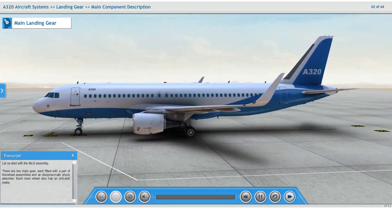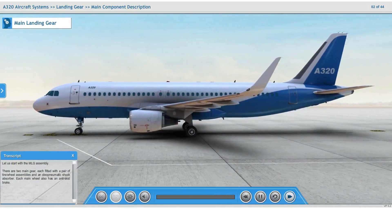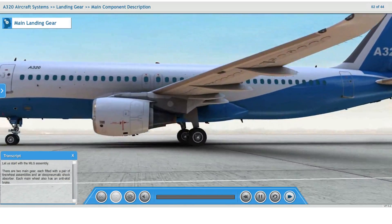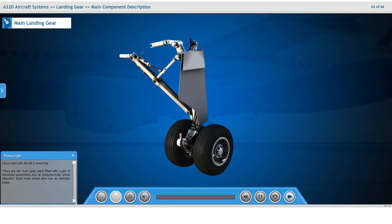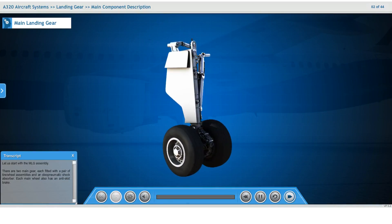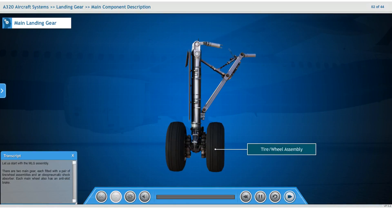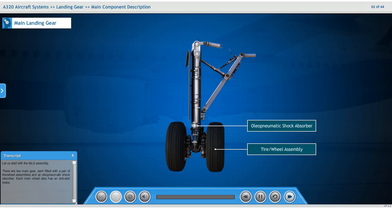Let us start with the main landing gear assembly. There are two main gears, each fitted with a pair of tire wheel assemblies and an oleo-pneumatic shock absorber. Each main wheel also has an anti-skid brake.